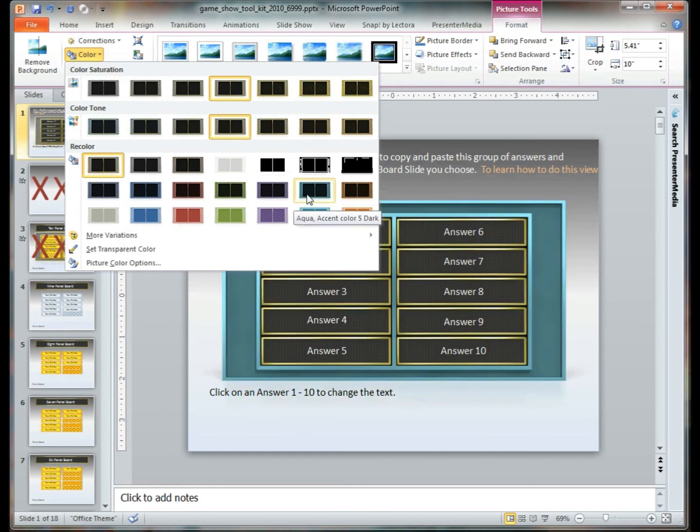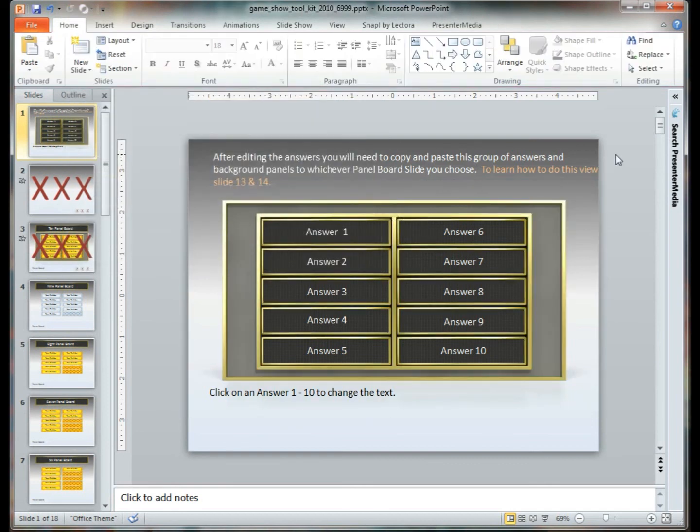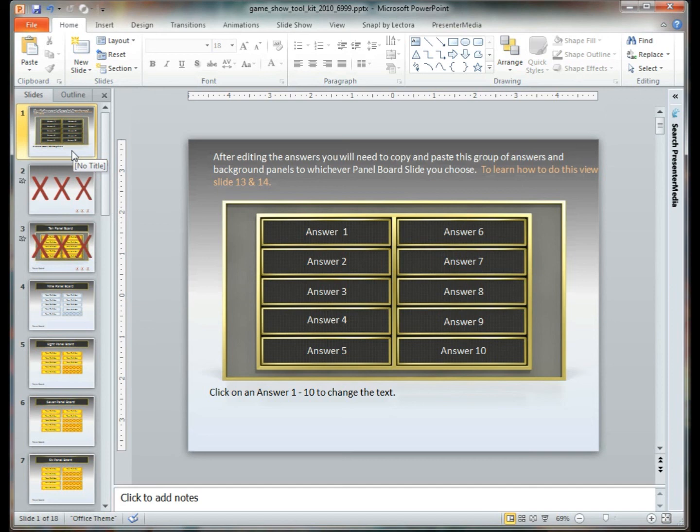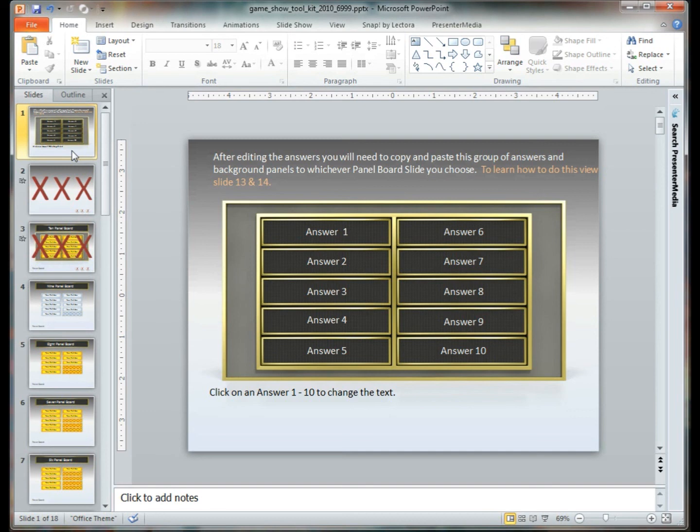This has been one of the advanced tutorials from Presenter Media showing you how to use the game show toolkit. If you have any questions, please feel free to email us at support@presentermedia.com, call us at 605-274-2424, or just click that contact us on our website at www.presentermedia.com. Again, my name is Kara with Presenter Media. Thanks for watching.